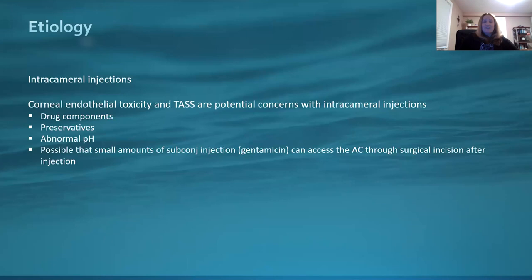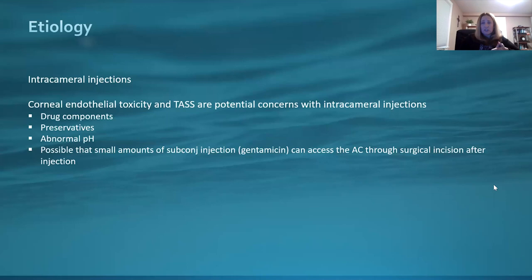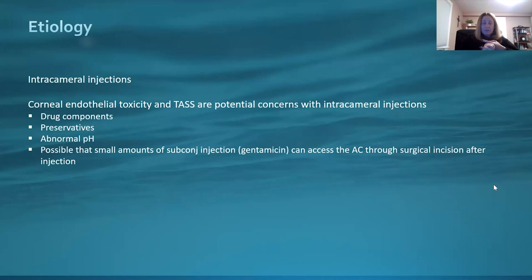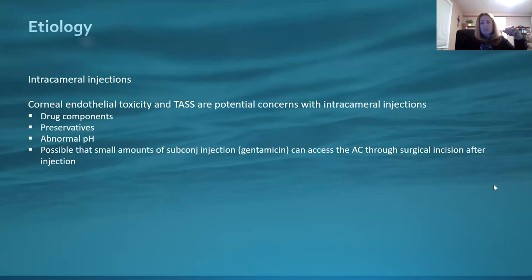Intracameral injections — this has been a hot topic for quite some time. Corneal endothelial toxicity and TASS are potential concerns. That is certainly the surgeon's discretion. The drug component itself, preservatives — if you're not using preservative-free intracameral injections, be aware that preservatives can certainly be a cause of TASS. Abnormal pH in the drug is also a possibility. Small amounts of, let's say, subconjunctival gentamicin can access the anterior chamber through a surgical incision after injection. So keep intracameral and subconjunctival injections in the back of your head if you're getting TASS.